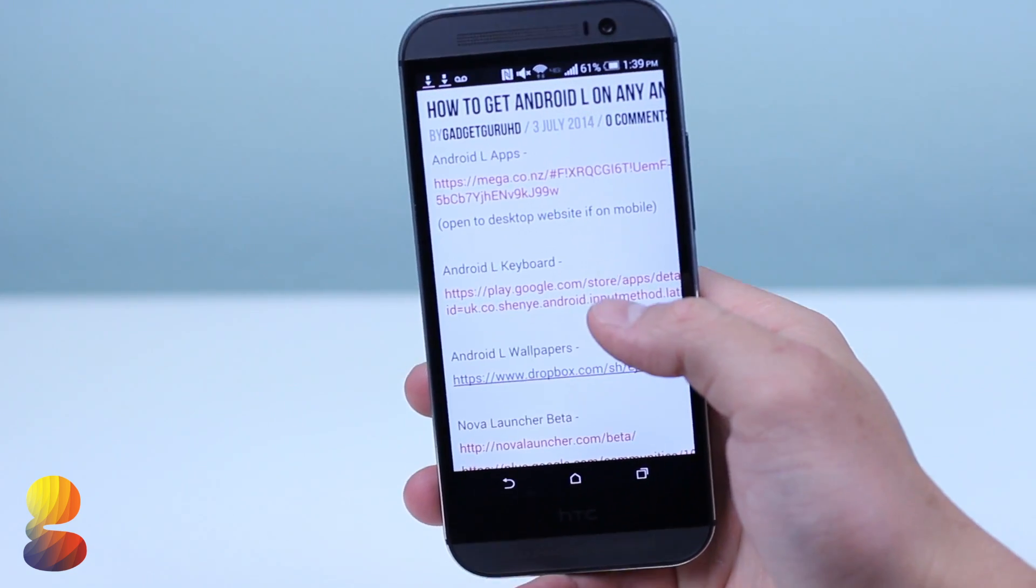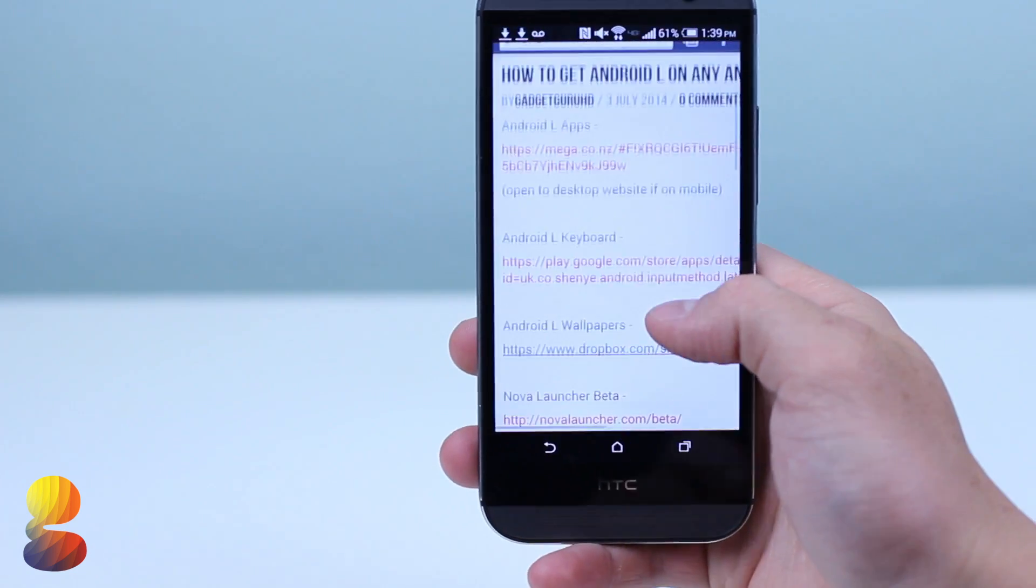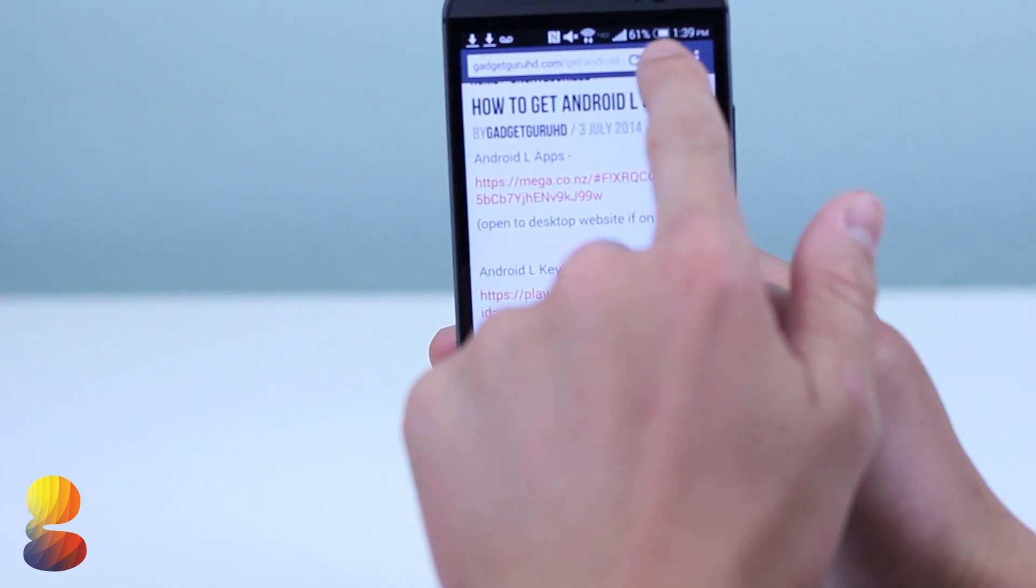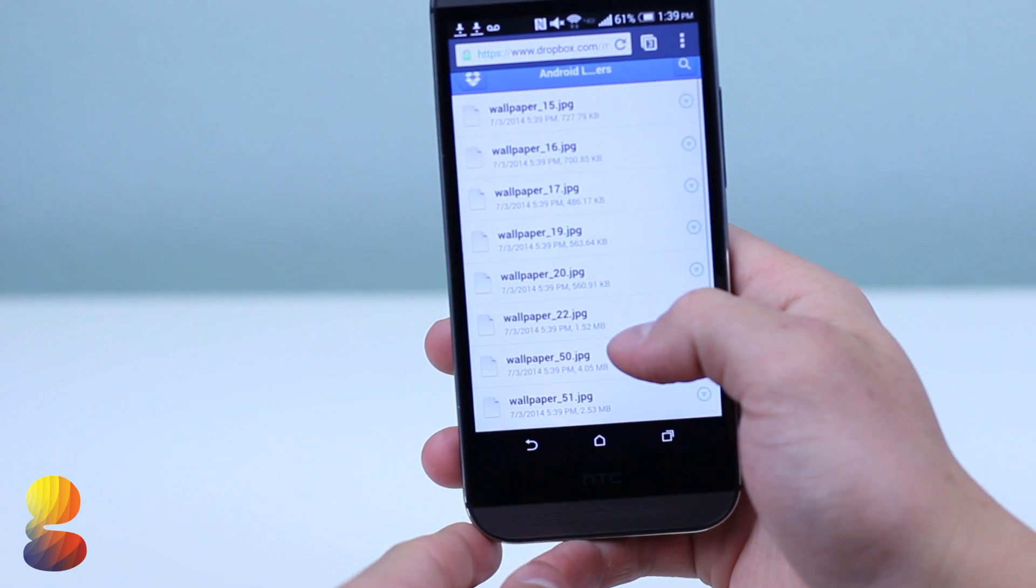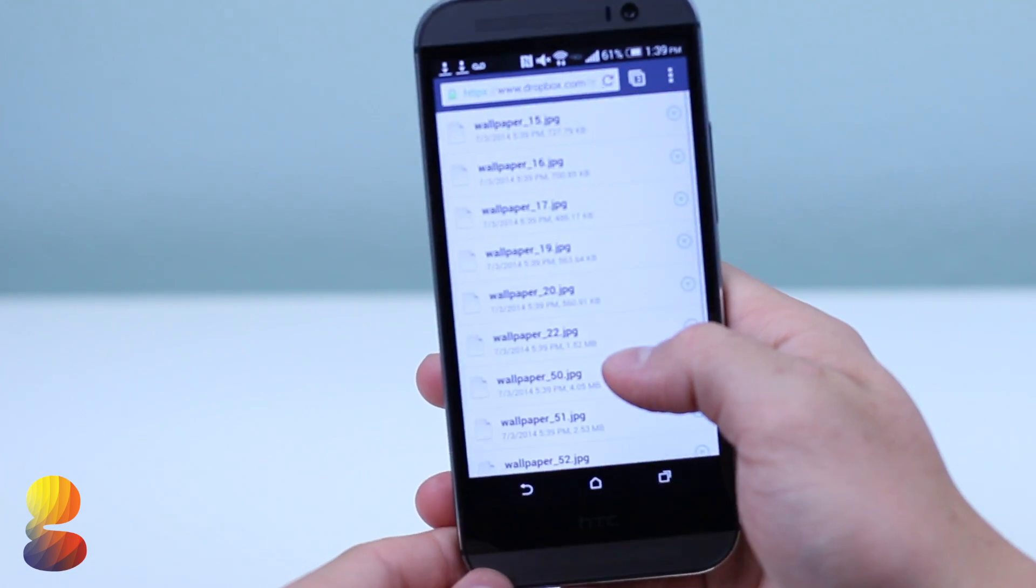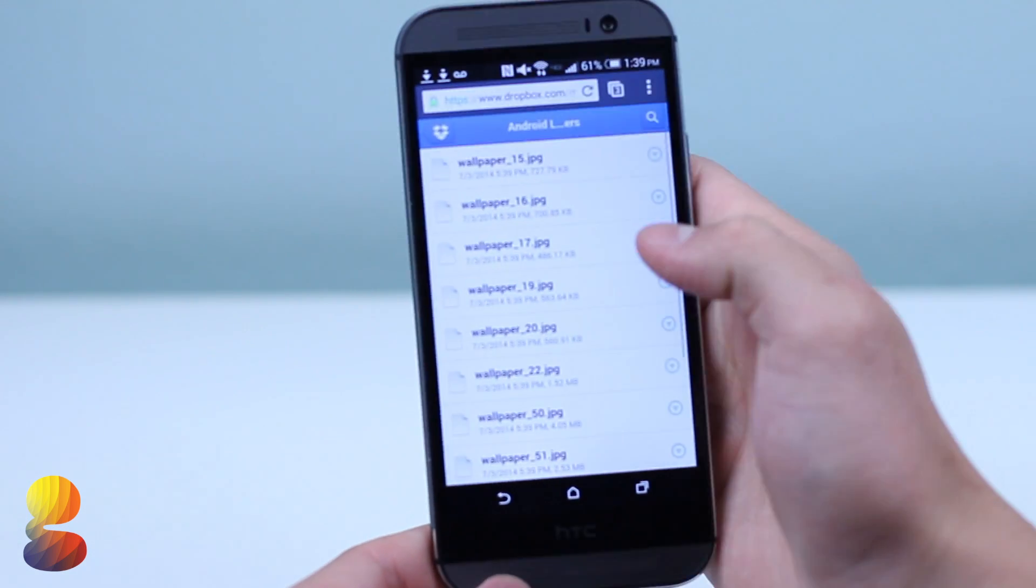By now your phone should have the animations and give a general feel of an Android L device, but it probably doesn't actually look like it.